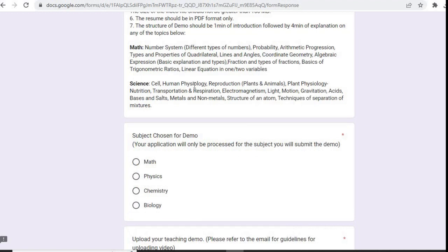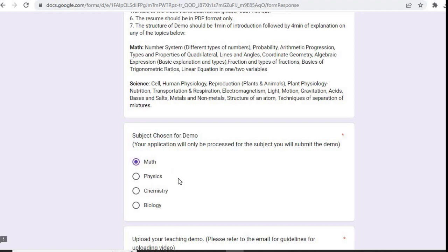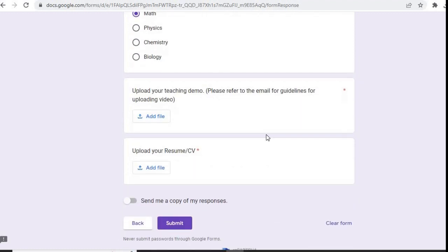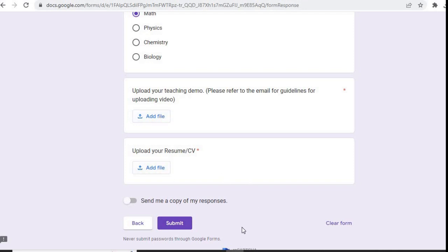Here they have mentioned subject chosen for demo: math, physics, chemistry, bio. Upload your teaching demo. After that, you have to upload your demo video by clicking on add file and you have to upload your resume by clicking on add file.